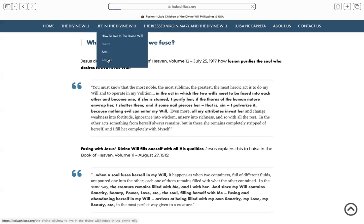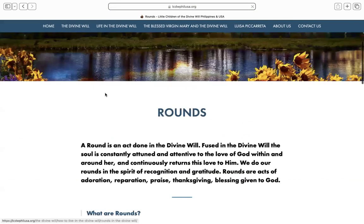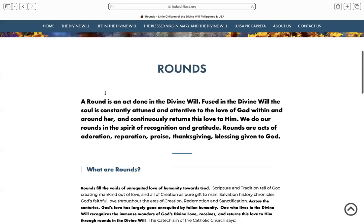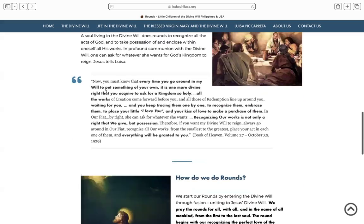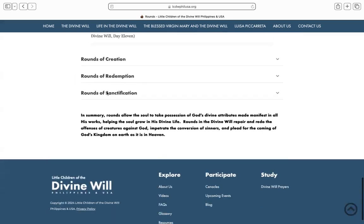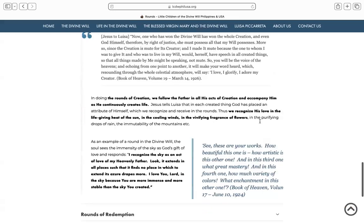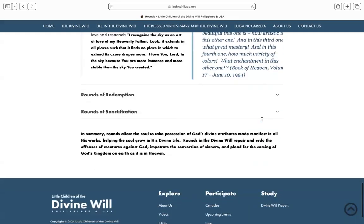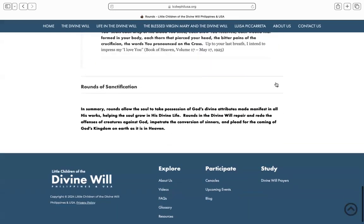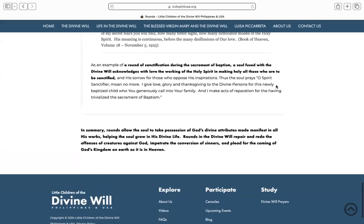I just want to show you rounds. So: what are rounds, why we do it, how we do it. We all know there are rounds of creation, redemption, and sanctification. To understand how that's done, you have to click again on these downward arrows so that it reveals the content under each type of round.